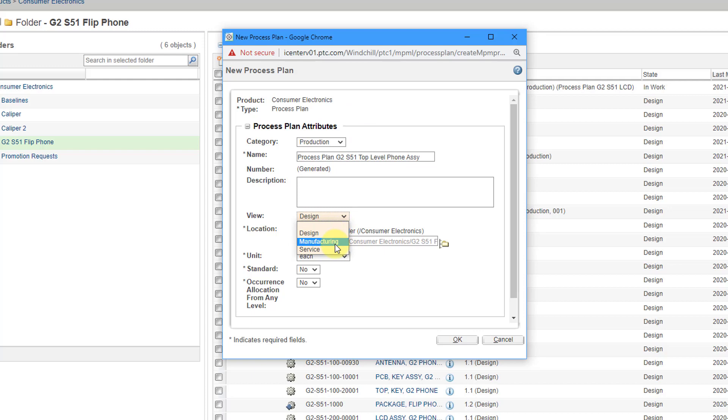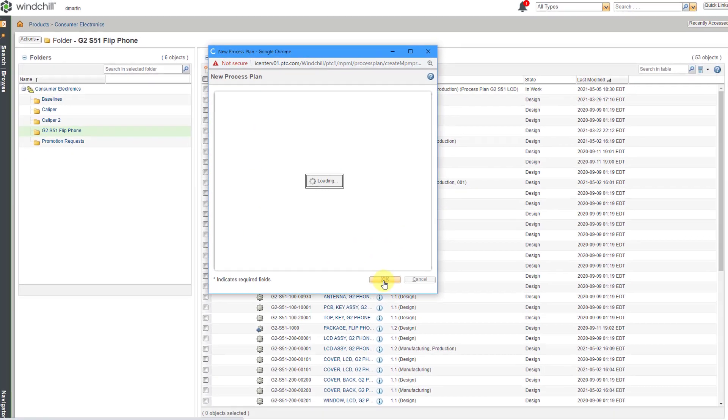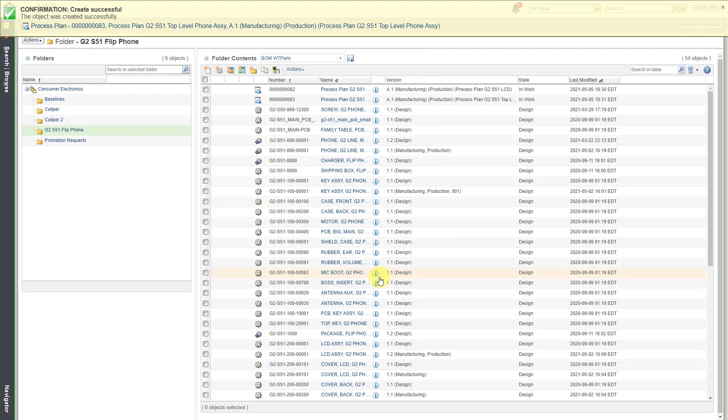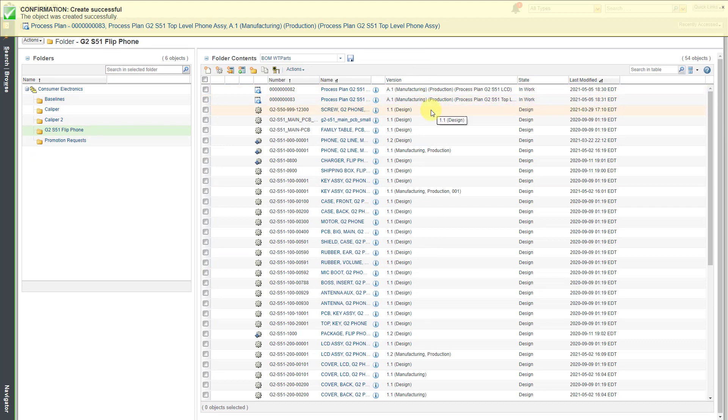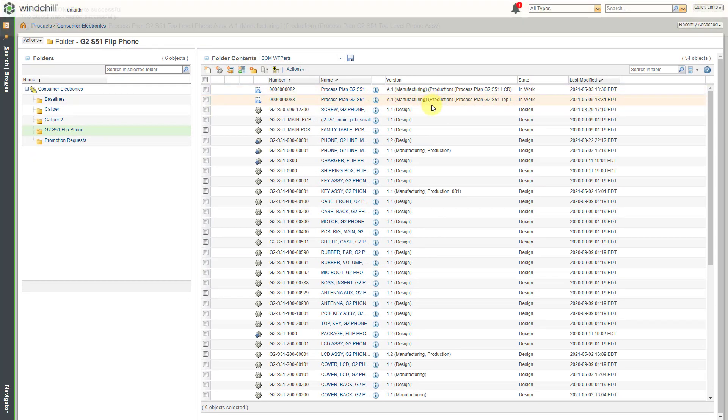Let's change this to manufacturing. I'm happy with it being in this folder. Let's leave all the other information and then click the OK button. Now we have another process plan created.